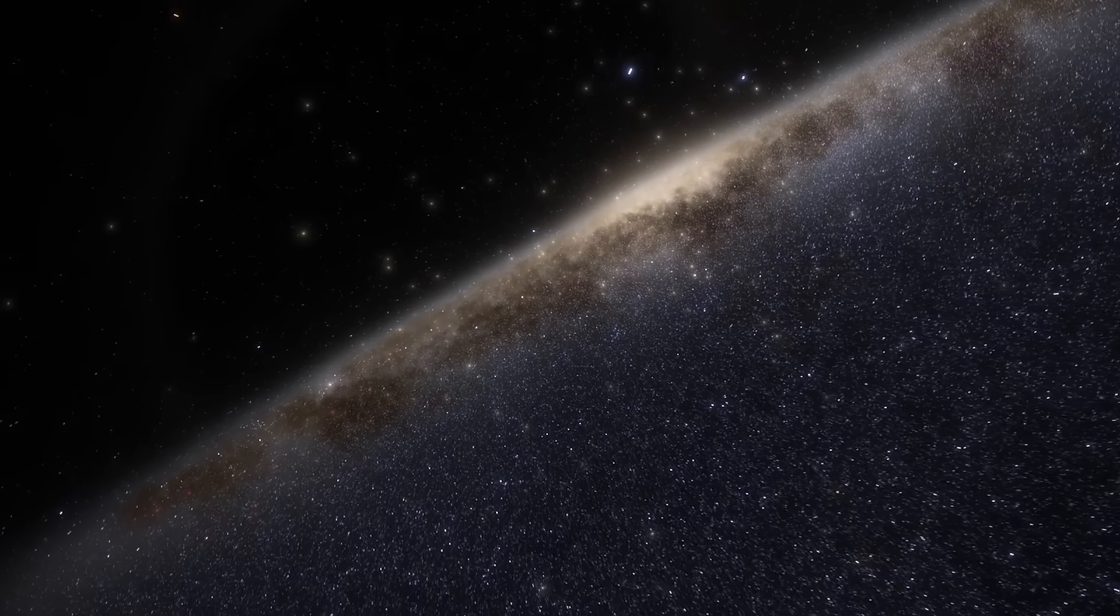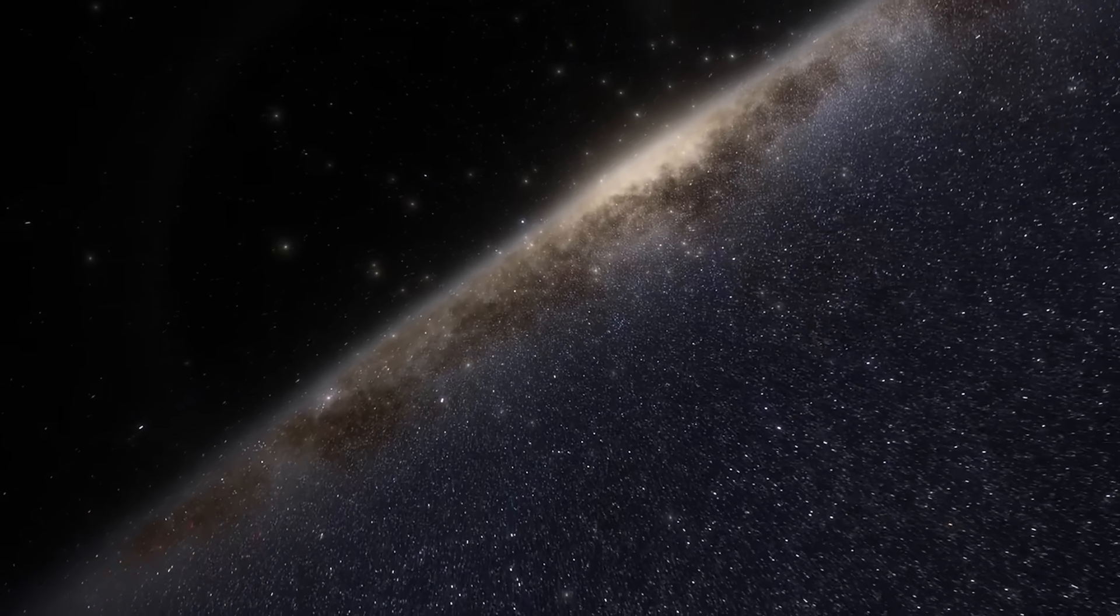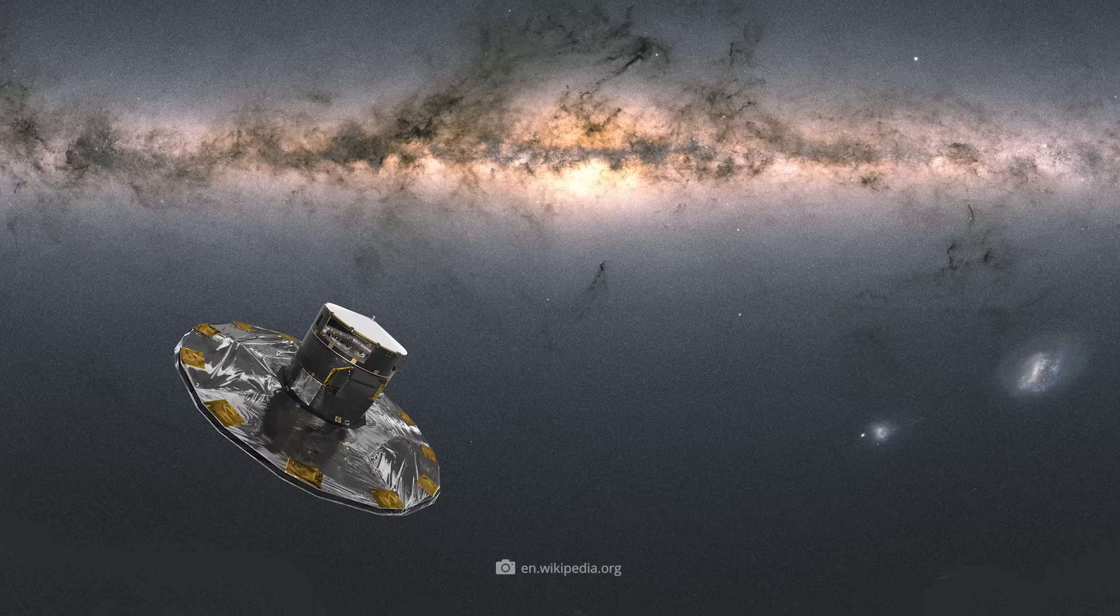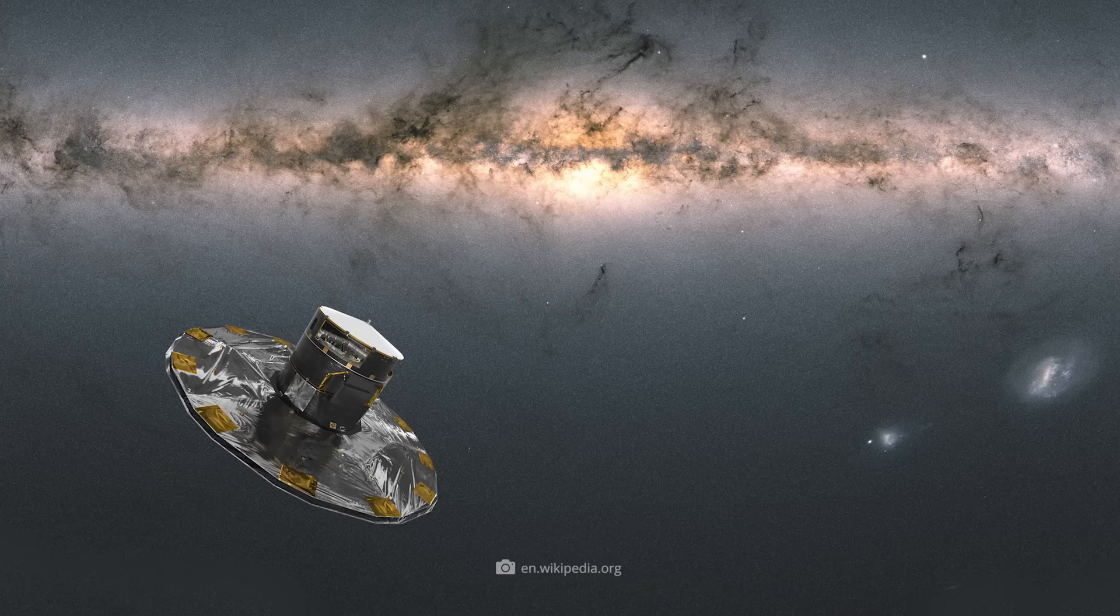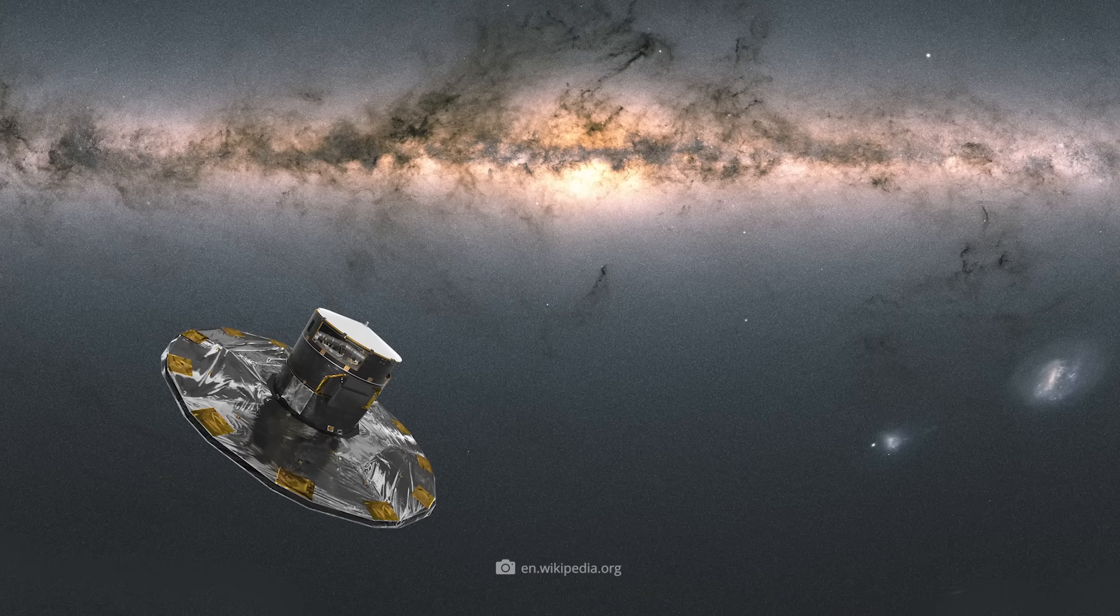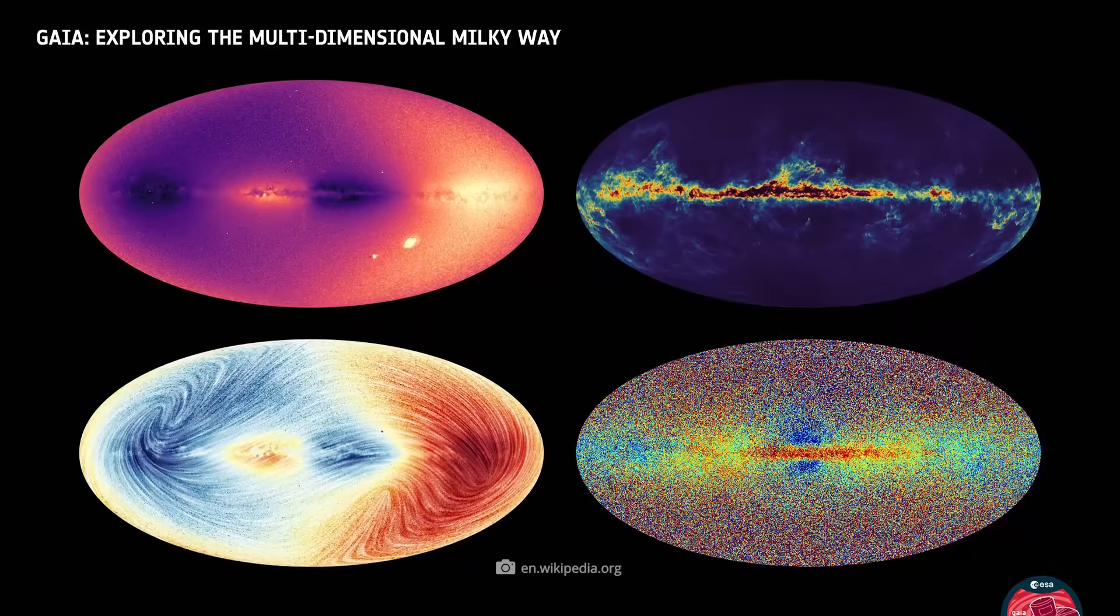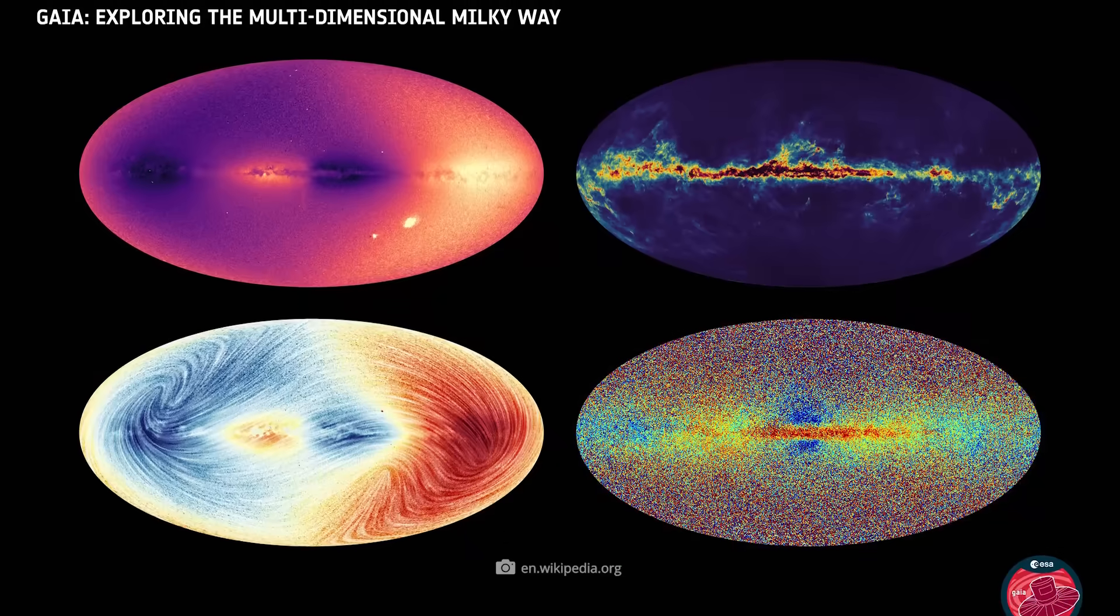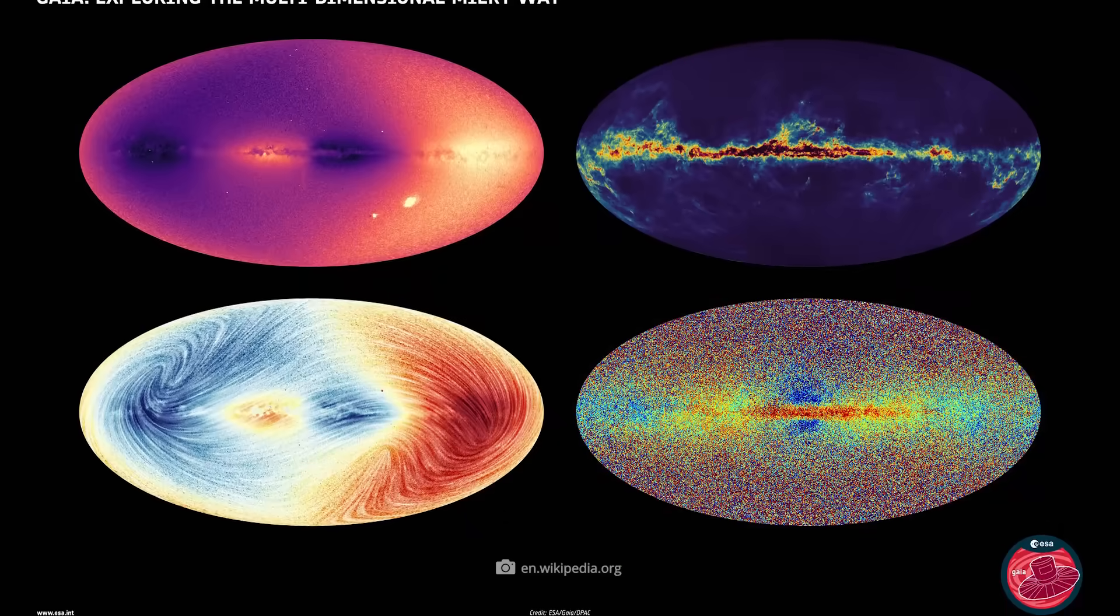The Gaia BH1 system is about 1500 light years from Earth. The phenomenon was discovered by the Gaia mission, which has been measuring the positions, movements, and brightnesses of over a billion stars in the Milky Way since 2013.